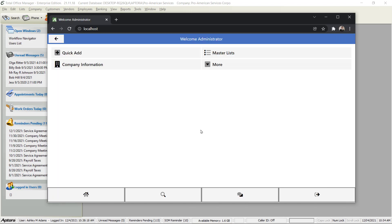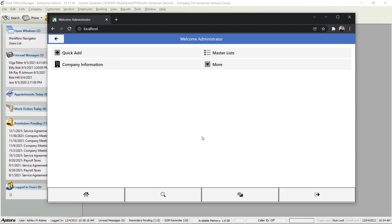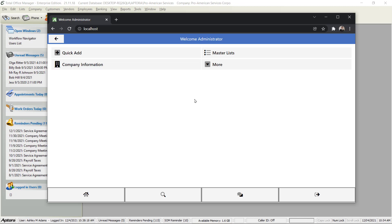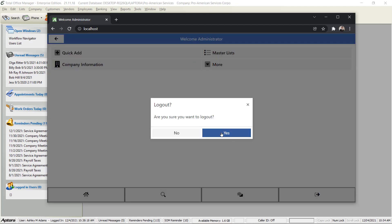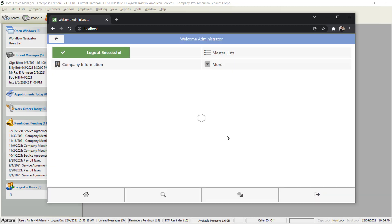One more thing I should mention while we're in here is the ability to establish what the user sees when they log in. Logging in as admin does not show me very much because I'm admin. We did not intend for an admin to use the software on a daily basis for work orders, invoicing, etc., so there's not much to look at. Let's log out.